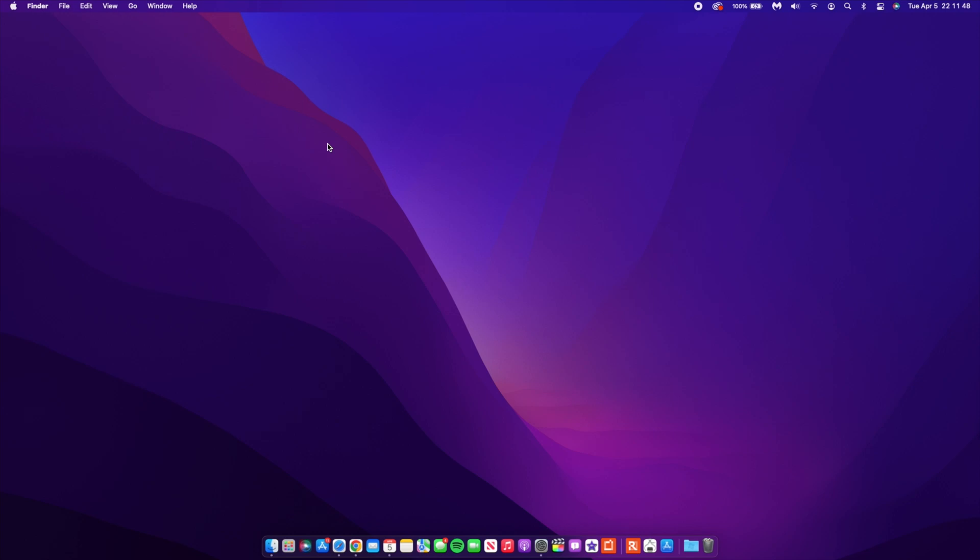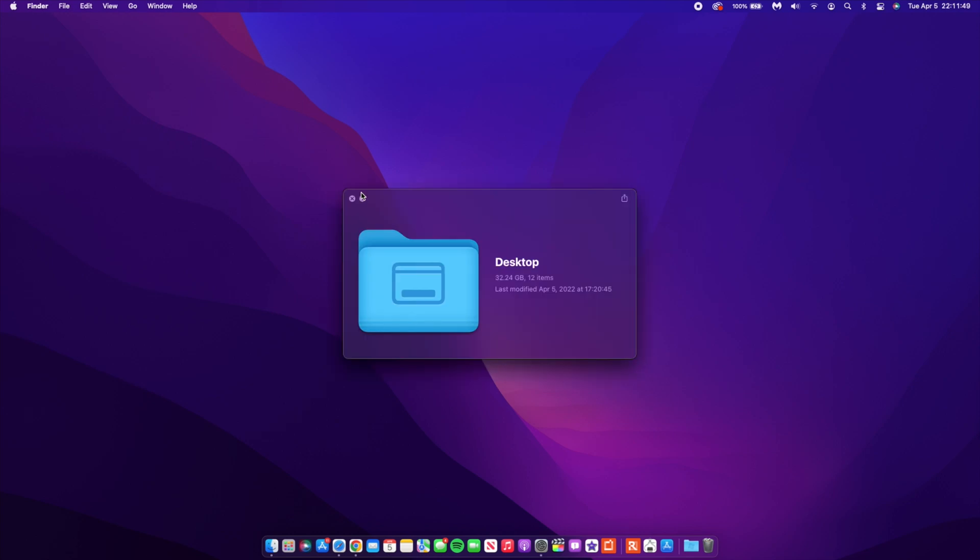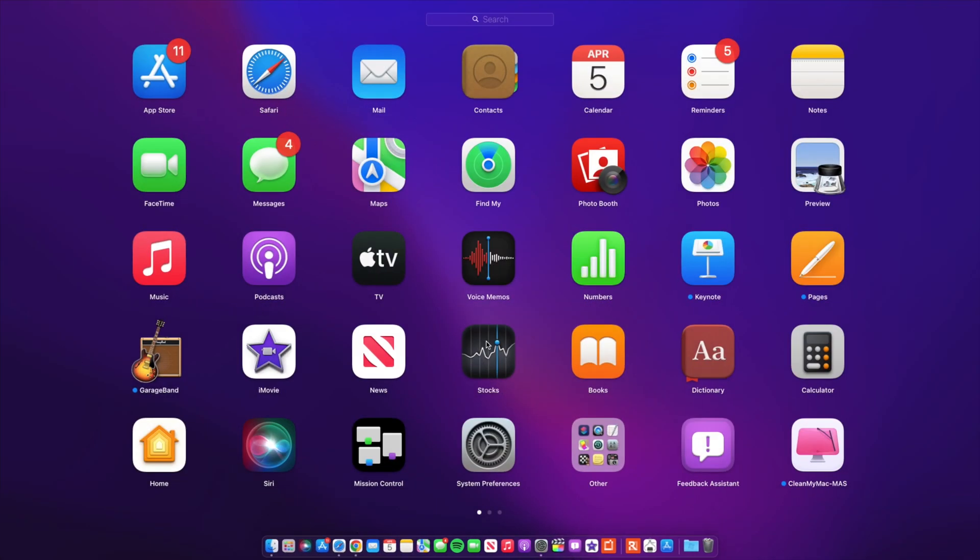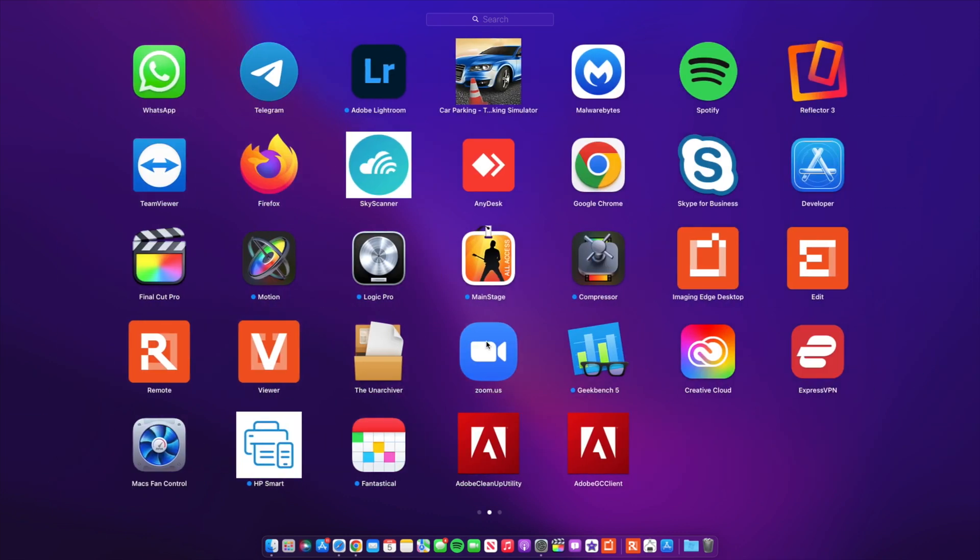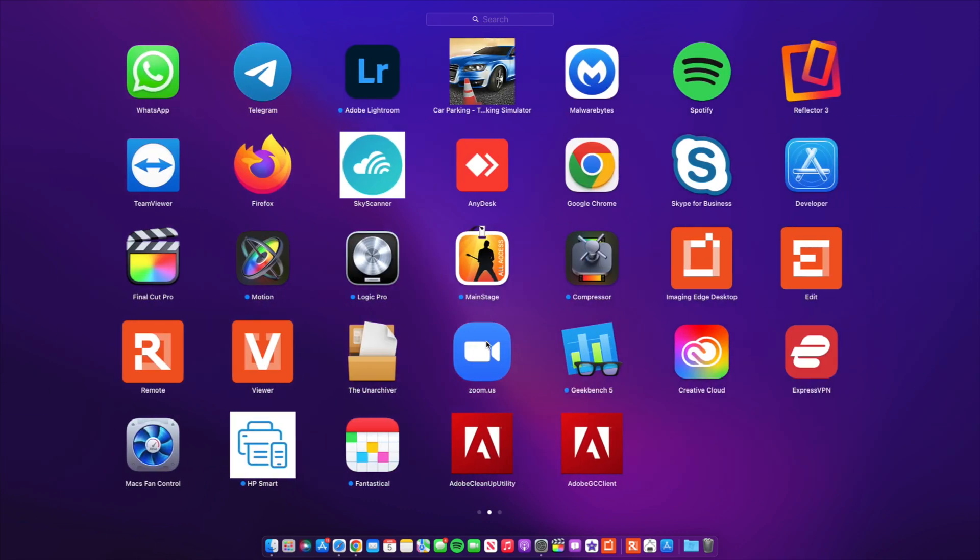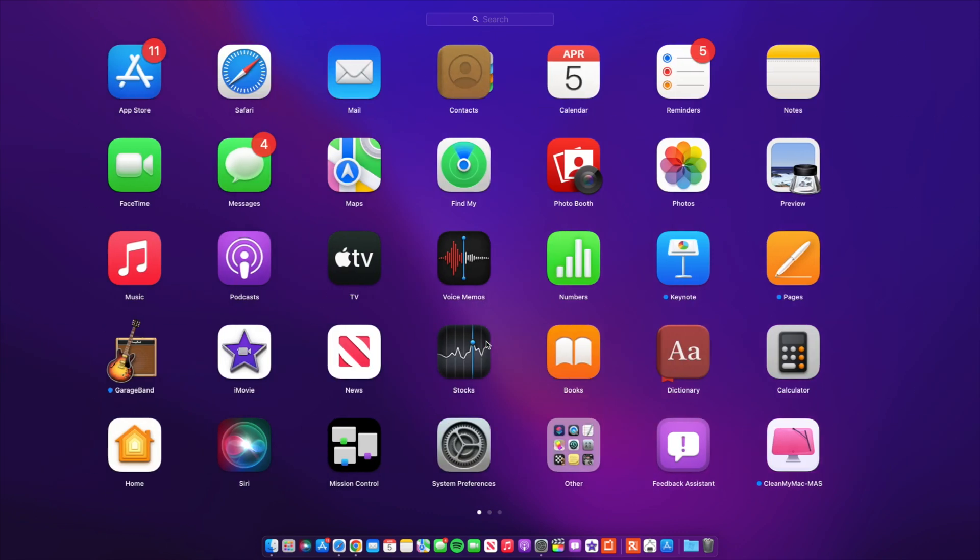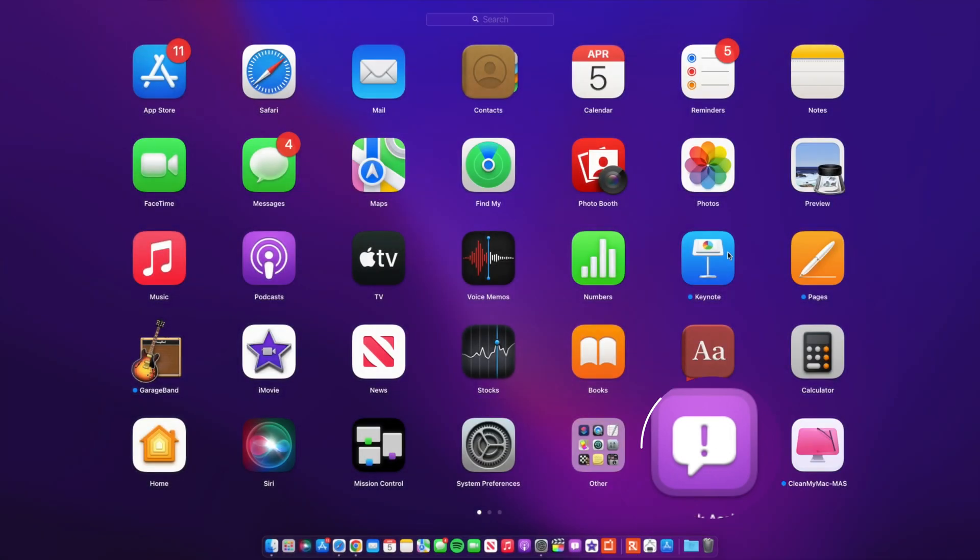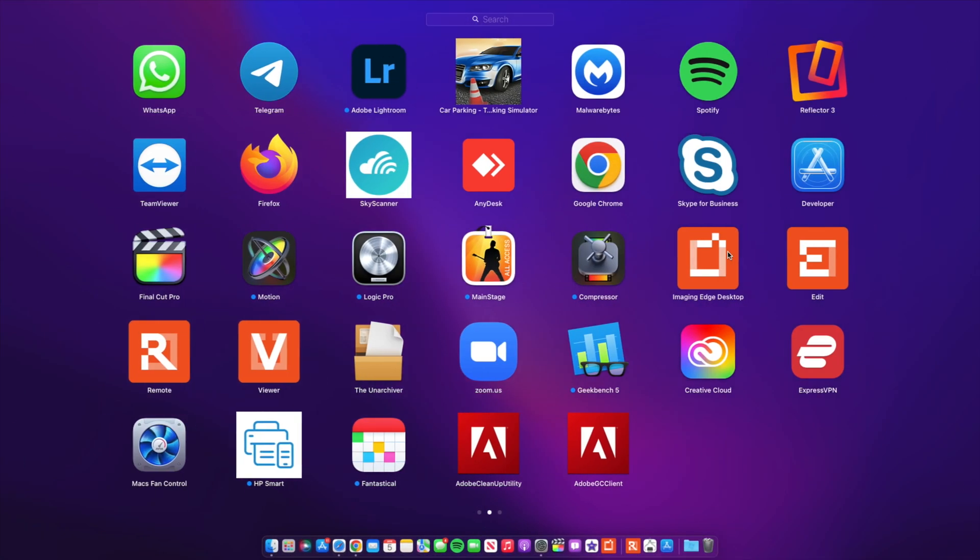Although macOS 12 is proving to be one of the most buggy updates for me and for quite a number of people, I have to report so many issues in the Feedback Assistant app. If you are experiencing issues, definitely do use this, and the more people that report, then the better Apple is able to resolve this issue.